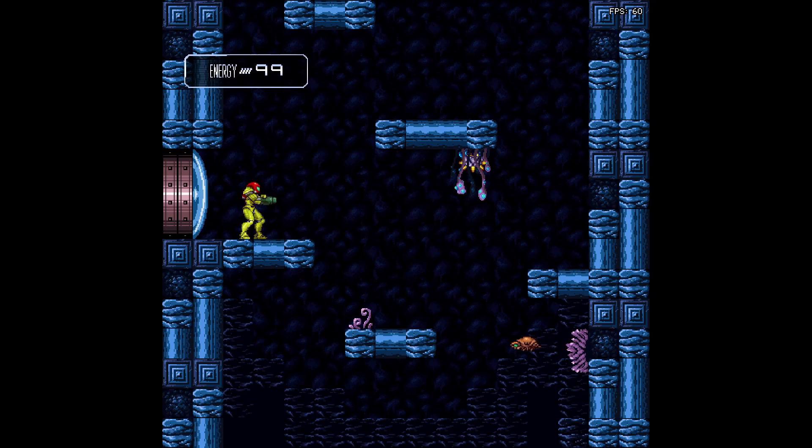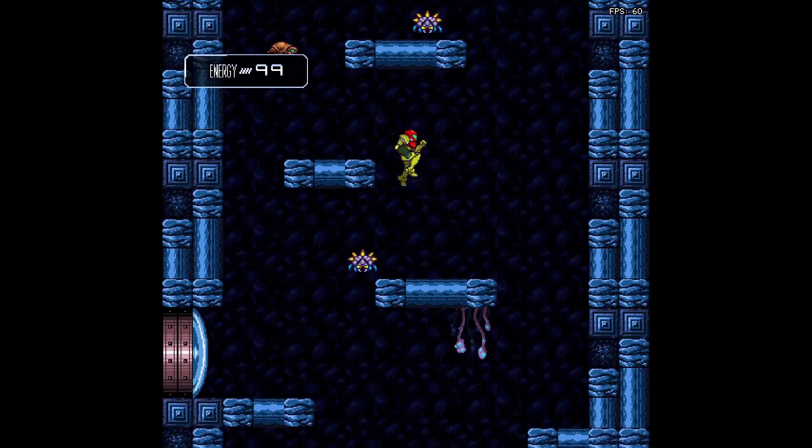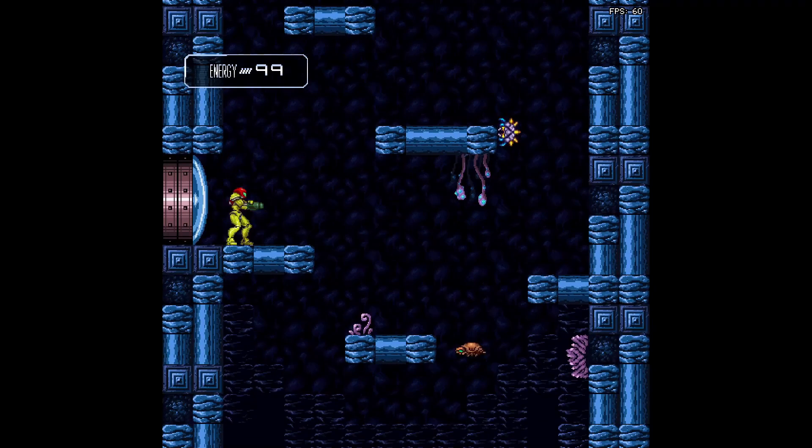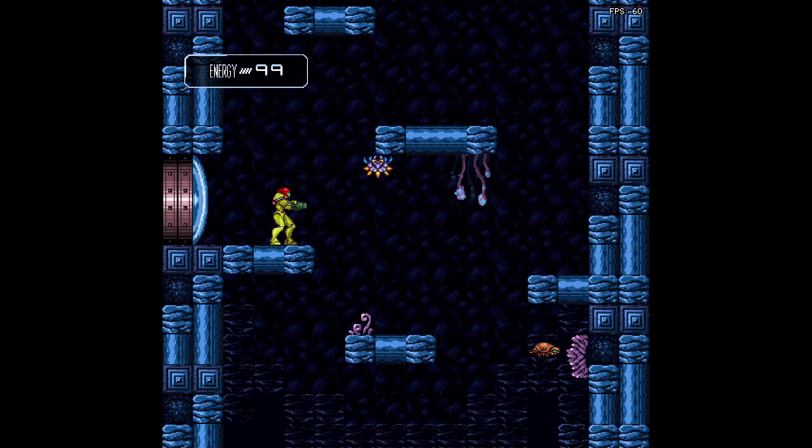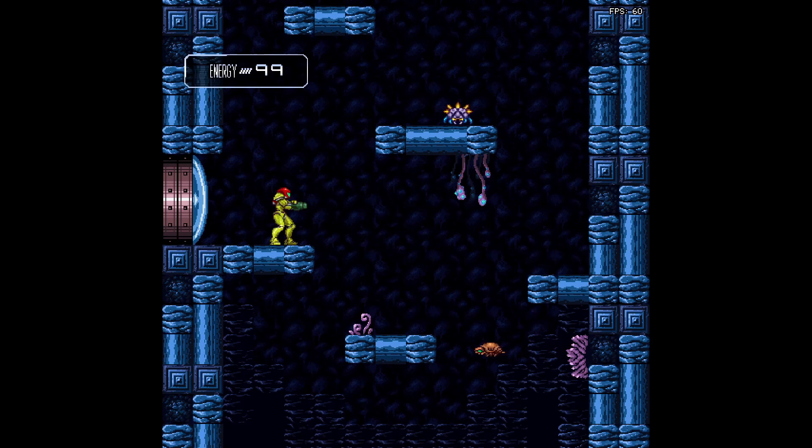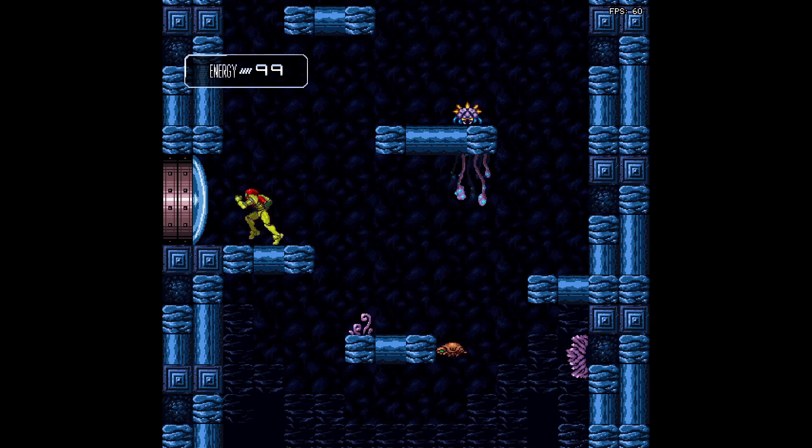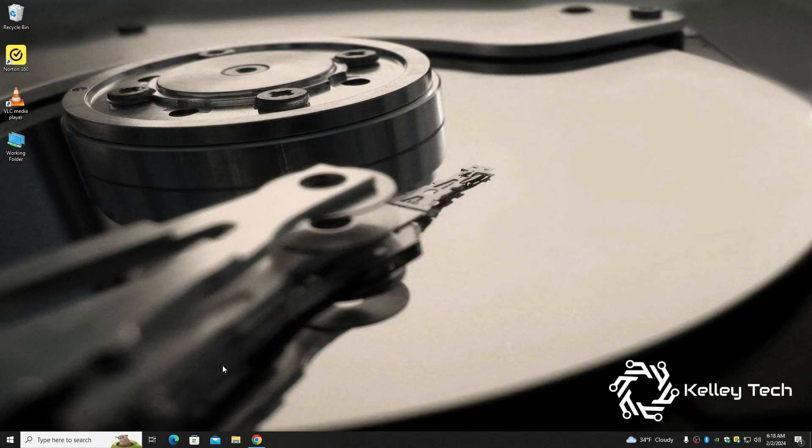Alright guys, so there you have it, Metroid HD. I can't wait to fight Mother Brain, she's probably gonna look amazing. The graphics are great, the sound is great, and it has save too. That's a sweet feature. So let's head on over to the desktop.